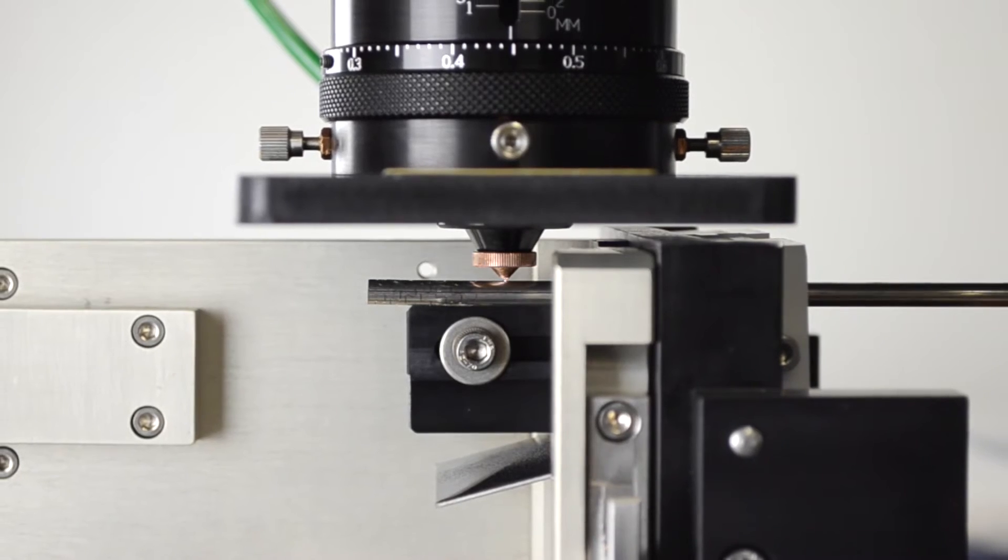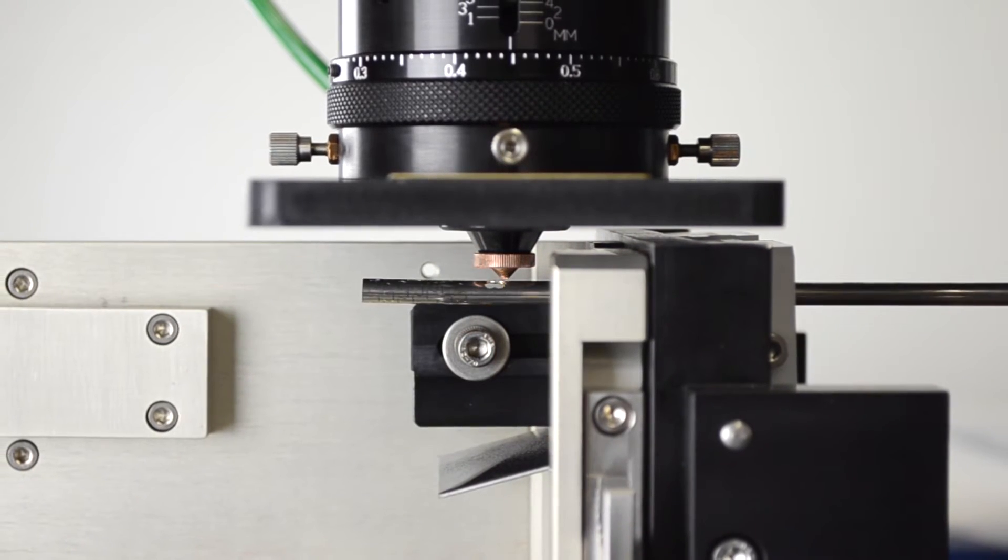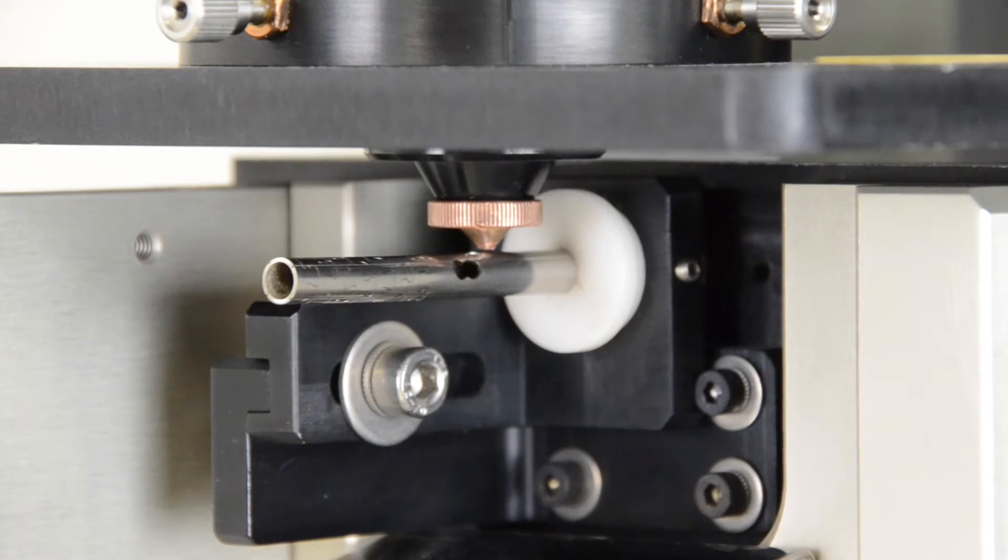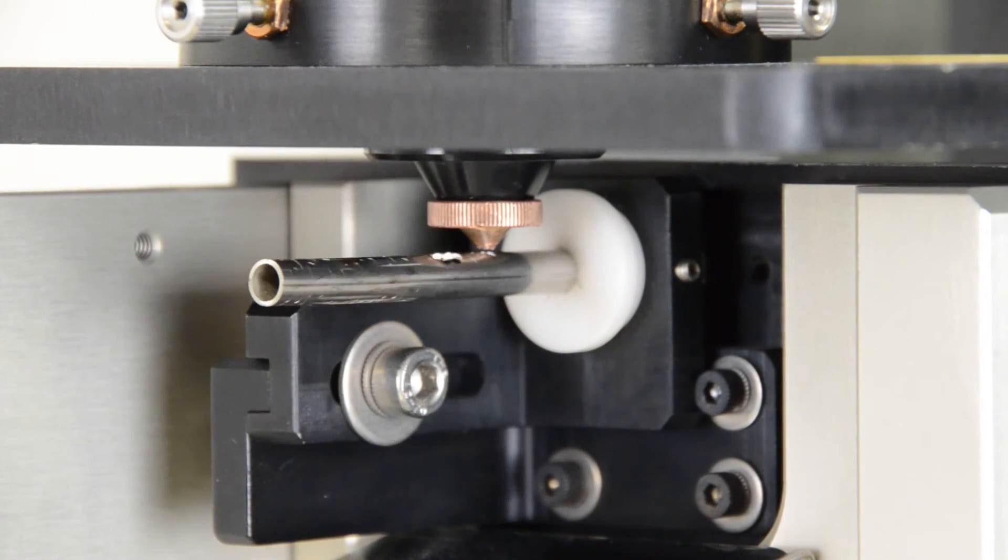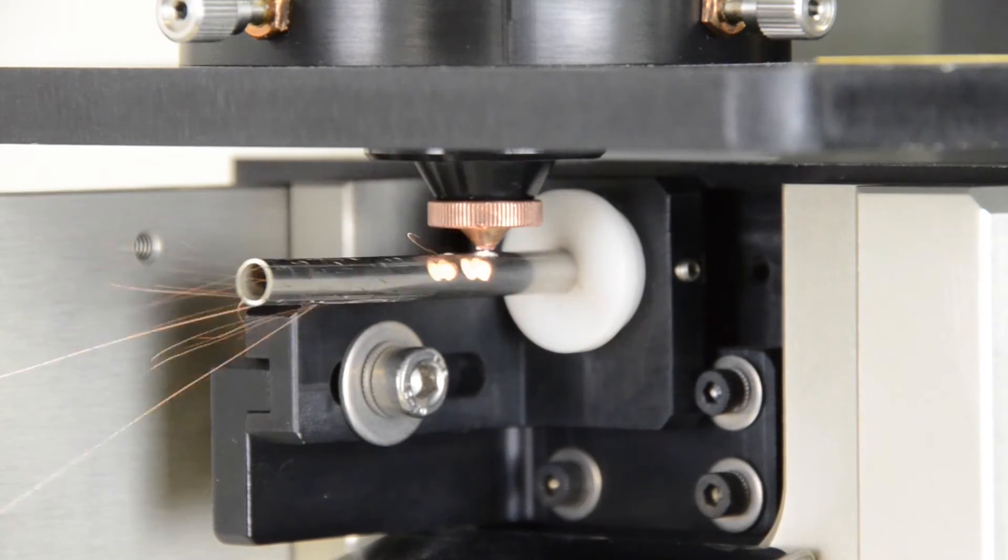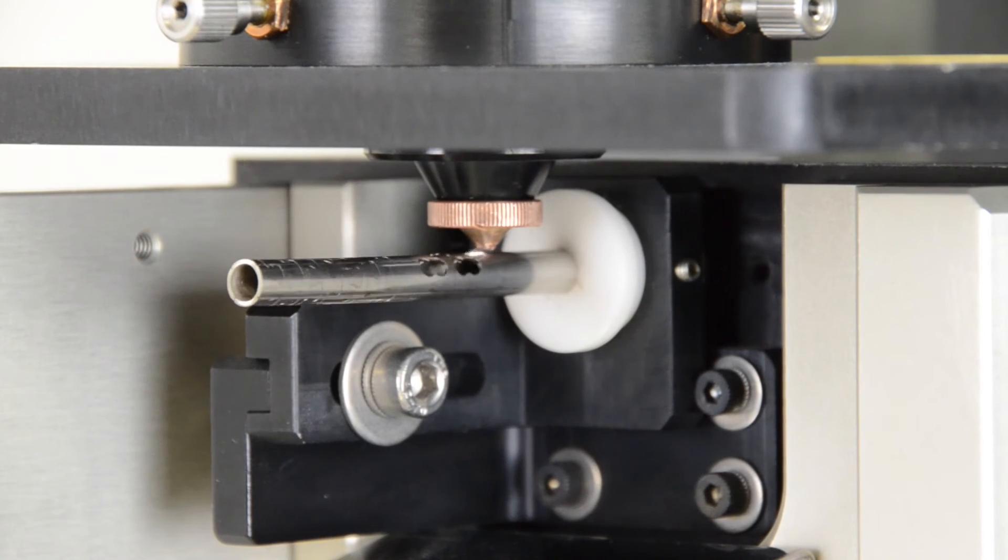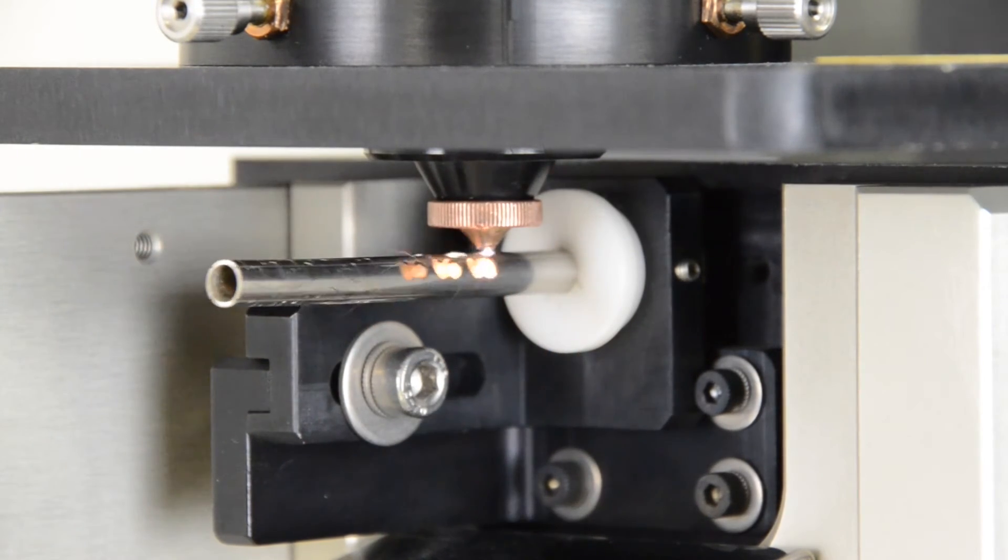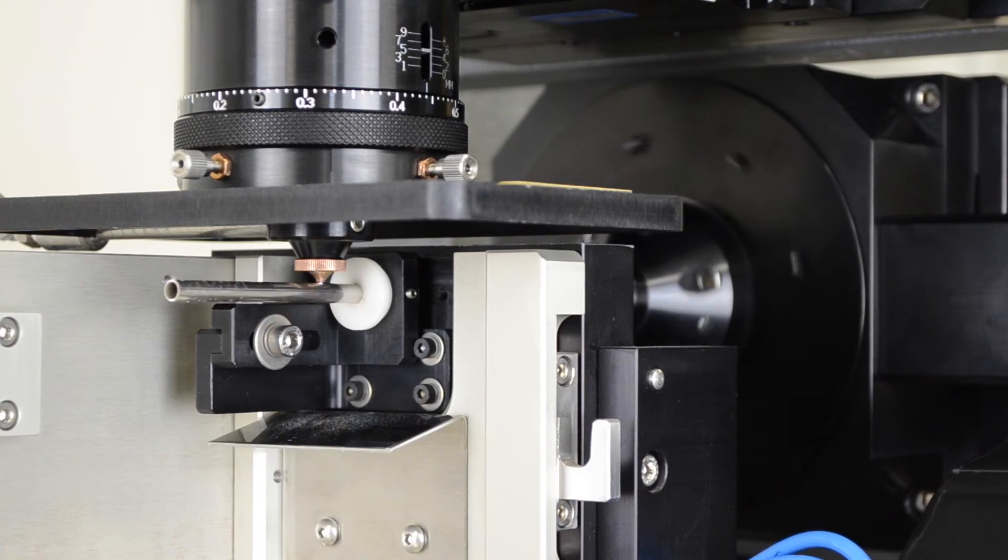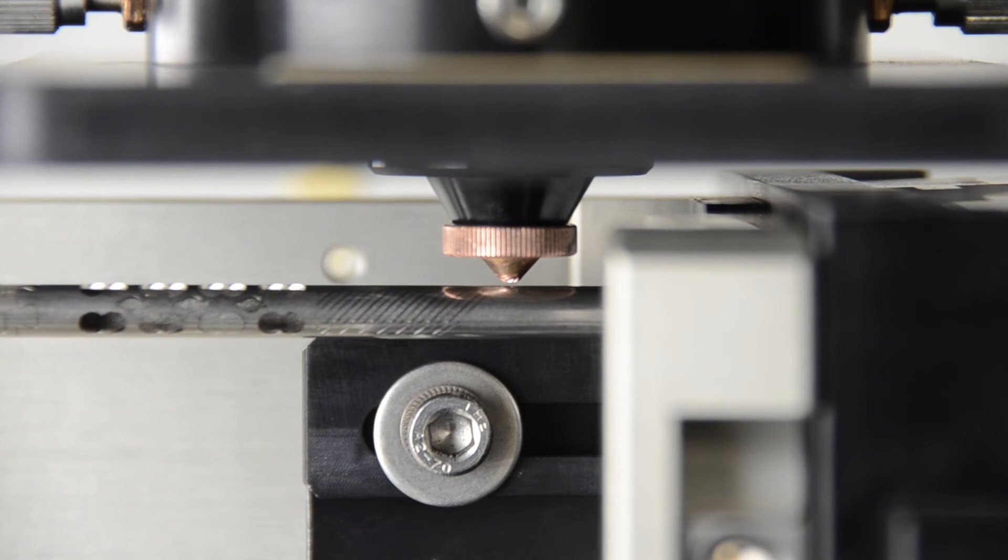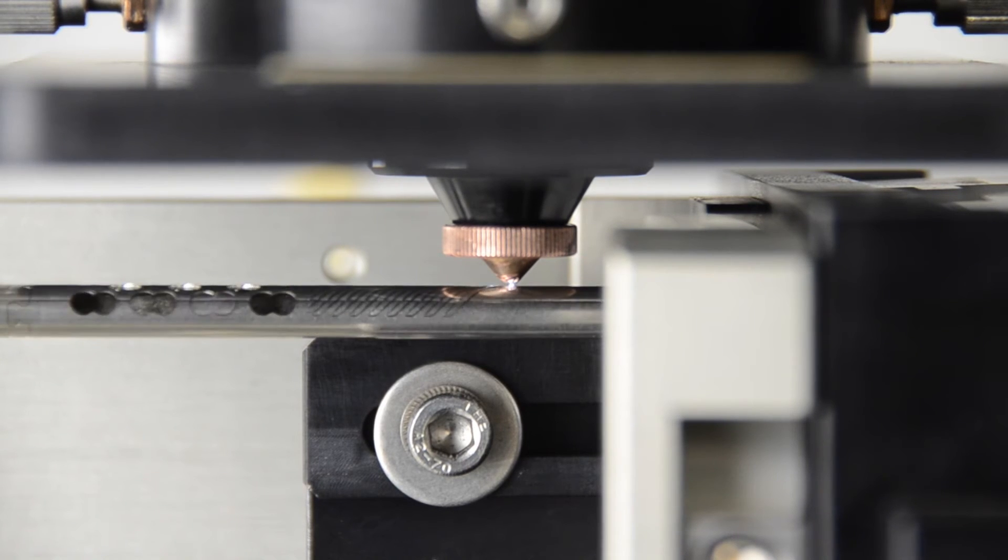As standard, the system has a single mode fiber laser and a Preco designed fine cutting head producing a spot size of 15 microns. For thin walls, a special configuration can produce an 8 micron spot size. Other laser sources can be optioned to meet specific applications.